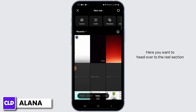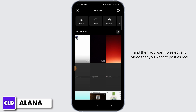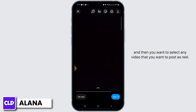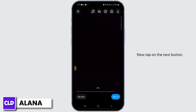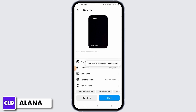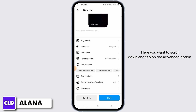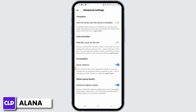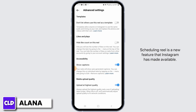Here you want to head over to the Reels section and then select any video that you want to post as a Reel. Now tap on the Next button. Here you want to scroll down and tap on the Advanced Options. Here you should be able to find the option of scheduling.